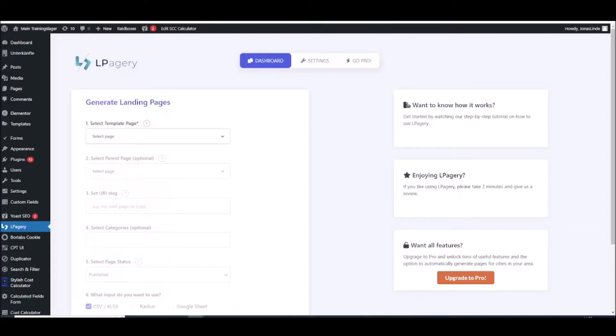Hi and welcome to this tutorial on how to use Alpagiery to generate pages in bulk for WordPress. Alpagiery works with all popular page builders and in this tutorial I will show you how to easily generate landing pages with individual content on every page.